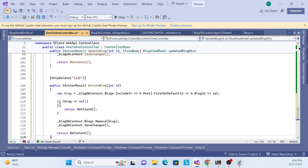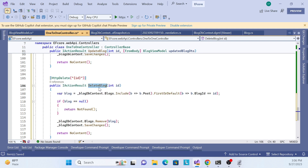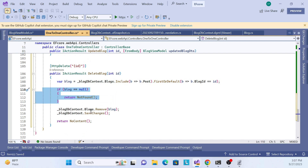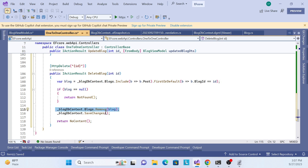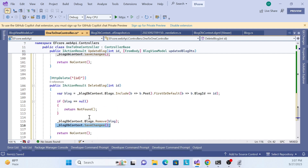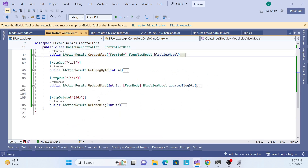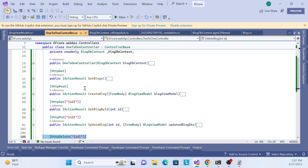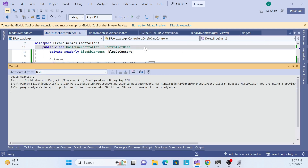Finally the delete operation - it's very simple. We call the HTTP Delete verb, pass the ID, get the Blog entity including Post, and filter. If not found, return NotFound. If found, remove the entity from the Blog DB set - it removes from the Blog table as well as the Post table - and then SaveChanges. All CRUD operations are now created: POST, GET, PUT, DELETE.